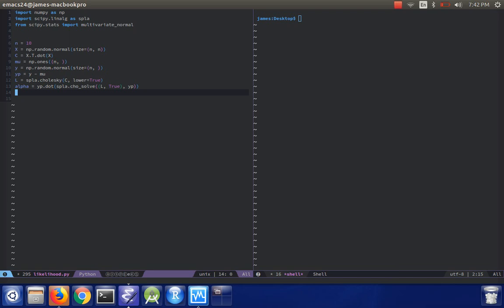Okay, the next thing that we need is the log determinant, so we remember that we can use the diagonal of the Cholesky decomposition for that. That will end up with np.sum, np.log, np.diag L, and then I'll just call this beta.